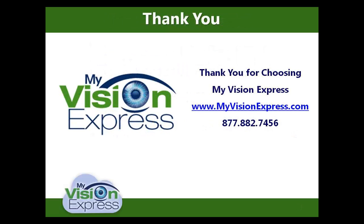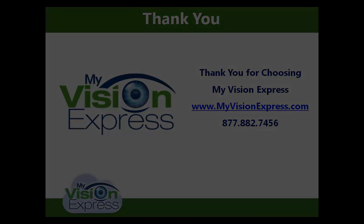This concludes our video tutorial. Thank you for watching. Please remember to visit us at Support Central where you can view additional videos.